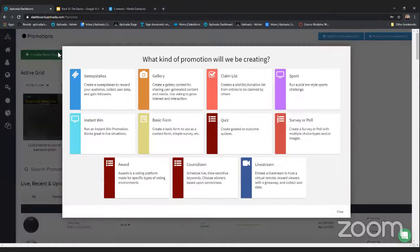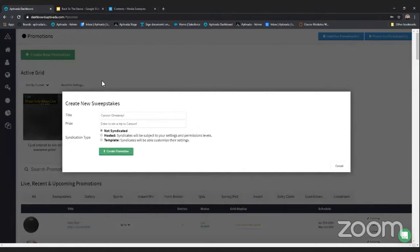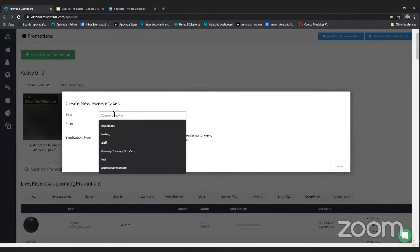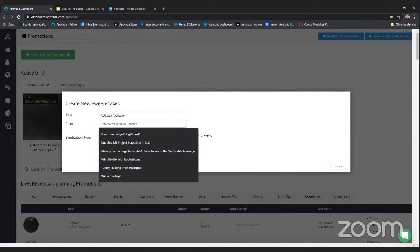Let's jump into building our first sweepstakes. At the very top is where you create your promotion — depending on your account you'll see different application type options. We're going to focus on sweepstakes today since it's probably the most used application type and one of the simplest to set up. If you're familiar with setting up a sweepstakes, you'll be set for setting up any of our other promotions as well. Give it a promotion title and prize text.